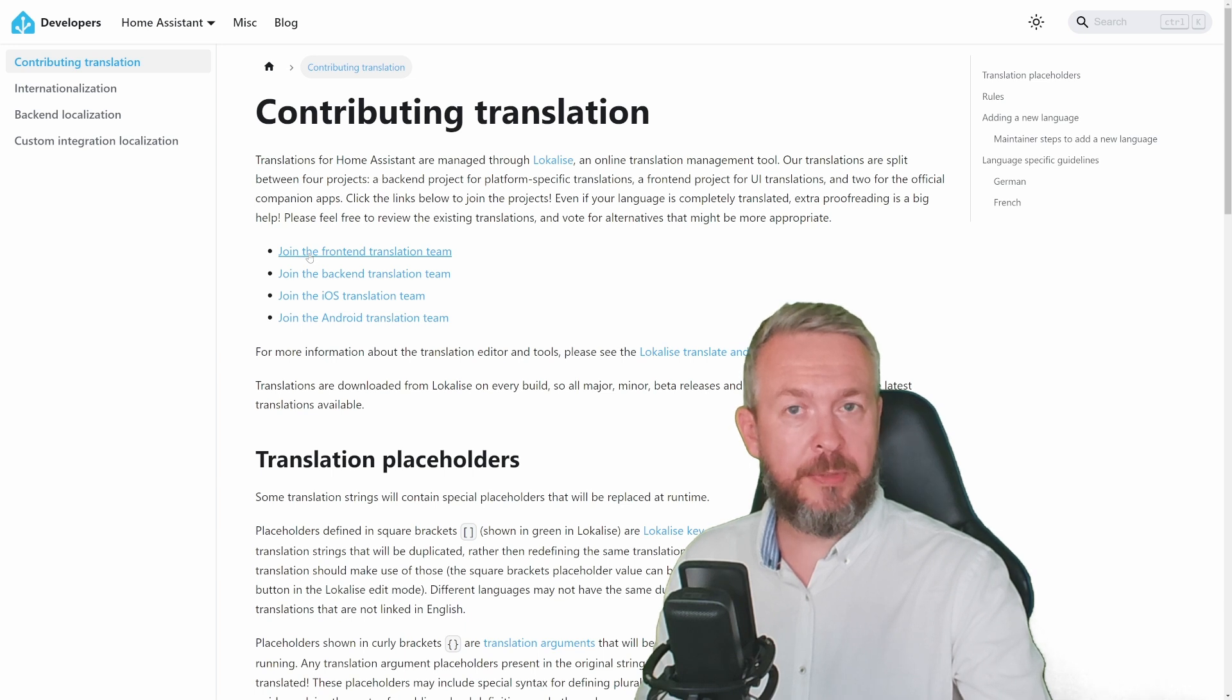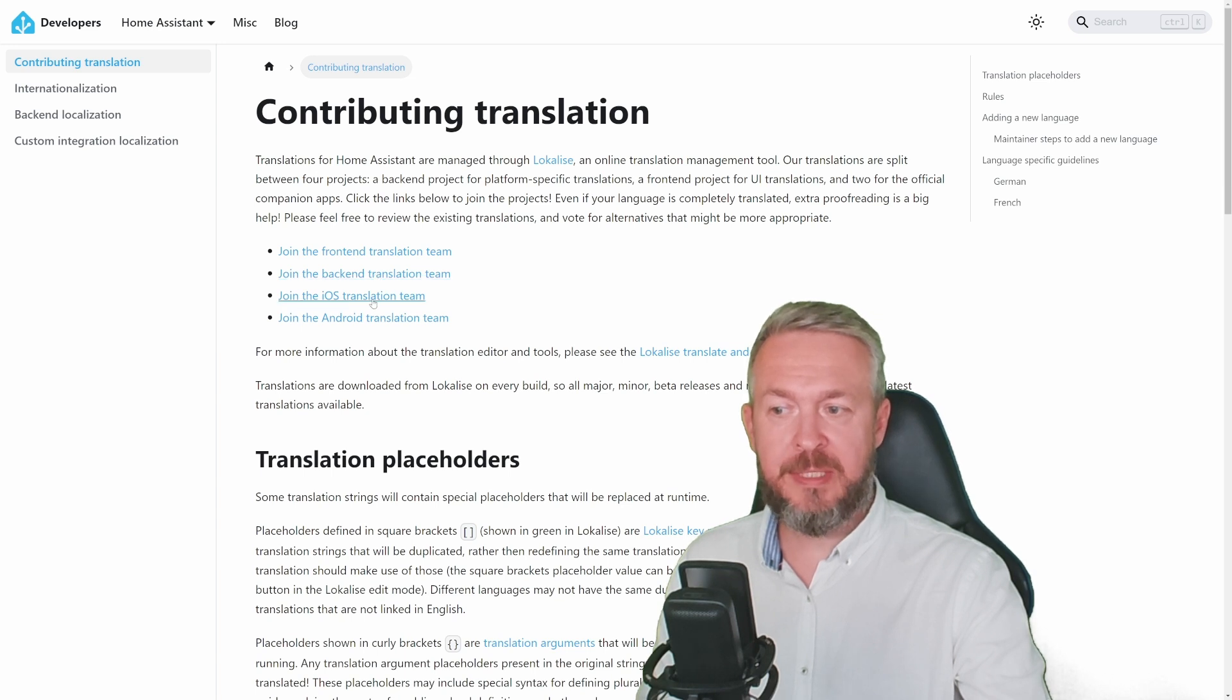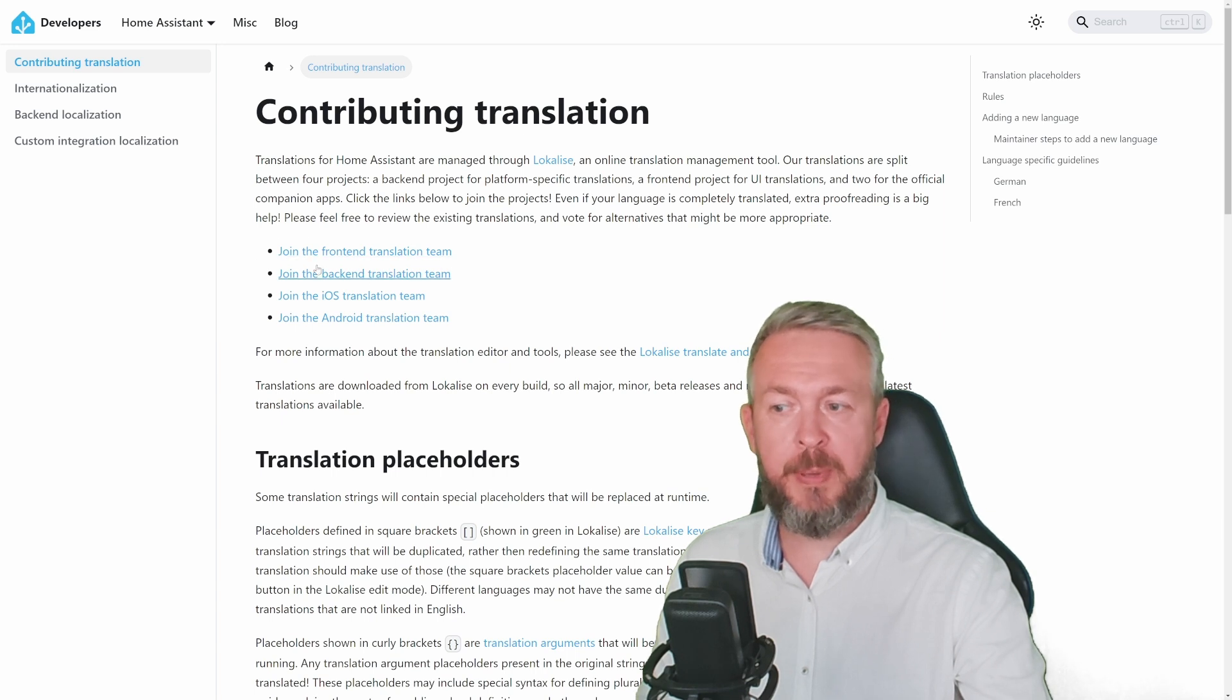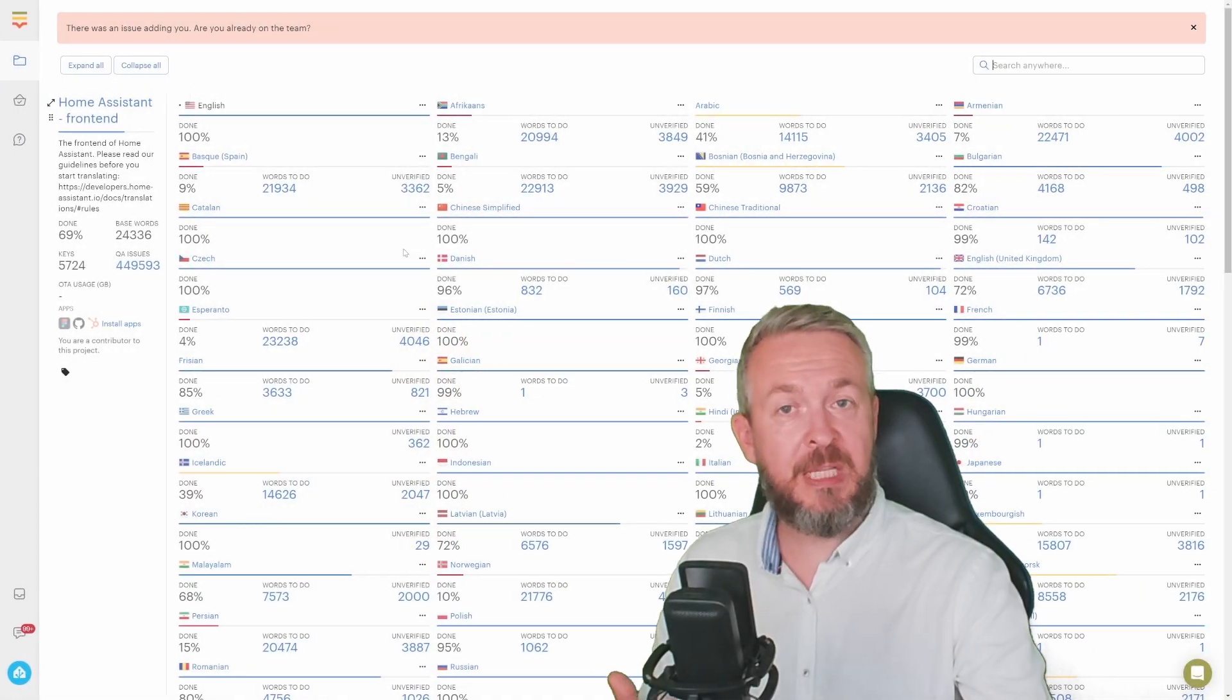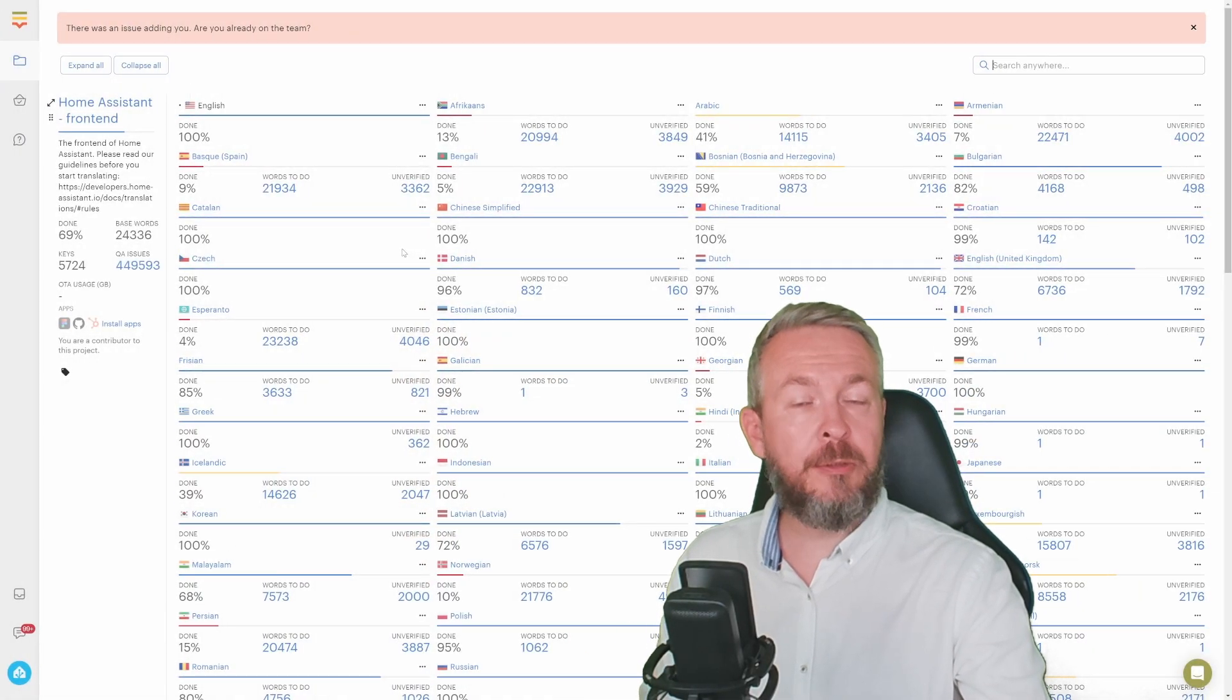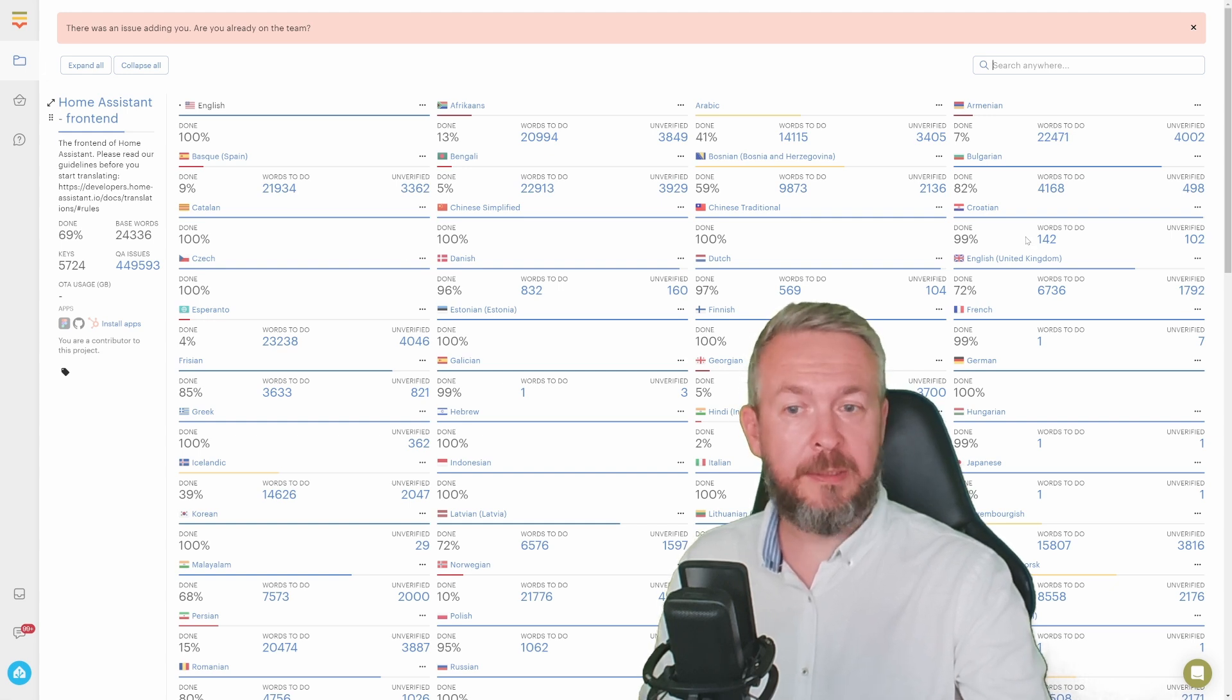When you've read everything, you need to click one of those links: join frontend translation team, backend translation team, iOS translation team, and or Android translation team. So far I've joined both frontend and backend translation teams. If you click on a link like this, in my case it will open the translation page. But if you haven't previously used Localize, it will tell you to create an account or log in if you already have one.